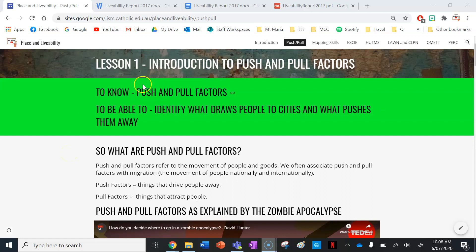For your heading for this lesson, write down: to know push and pull factors. This is what you need to know by the end of the lesson, and you need to be able to identify what draws people to cities and what pushes them away.